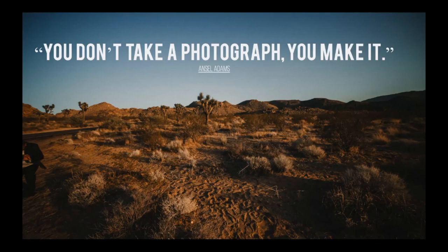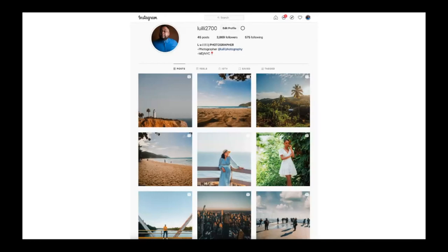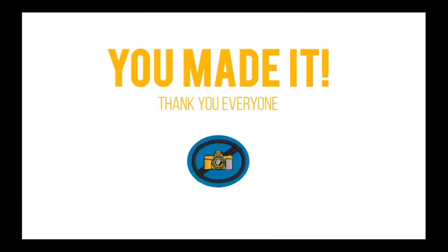Those pictures allow you to remember stages in your life when you may have been happier or at a different point — those are times we can never go back to, so be grateful for those memories. If you want to follow me on Instagram where I post my work as a freelance photographer, feel free to do that. I hope you learned something from the presentation — thank you so much.